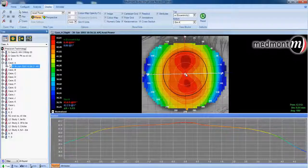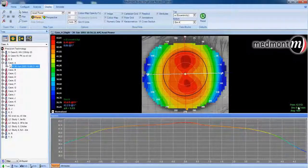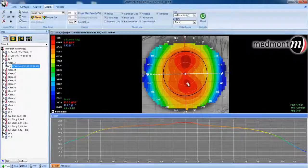Next, we could click our cursor in the center of the topography and determine the radius of curvature at that point — in this case, 42.9. We could click our cursor at any point on the map and determine the curvature at that point; in this case, 43.5, just inferior of the apex.